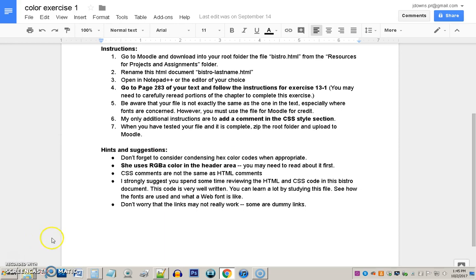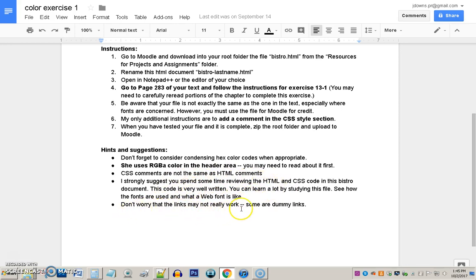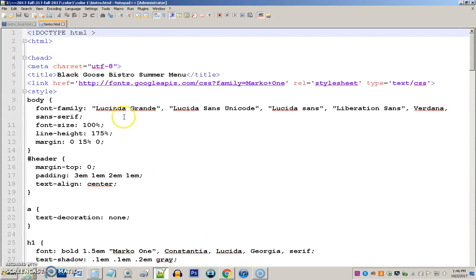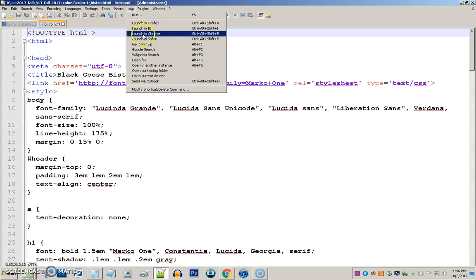I also strongly suggest you look through some of her HTML and CSS, the stuff you've been given for this exercise. It's very interesting code. You can learn a lot by looking at it. I will show you some of it now. And don't worry that some of the links, the navigation links in particular, don't work. They are dummy links, so they are not going to work. Okay, let's go look at the exercise. I've opened up my Bistro file in Notepad++. And let's run it and see what it looks like.